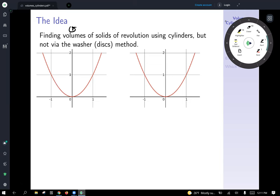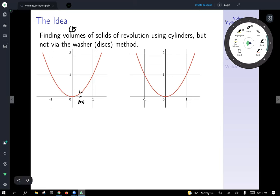But for cylindrical shells, instead of slicing in the y-direction, we're going to slice in the x-direction. We're going to consider a little slice in the x-direction, which we'll call delta x. We would have this little slice, and imagine we take just that slice and rotate it around the y-axis.